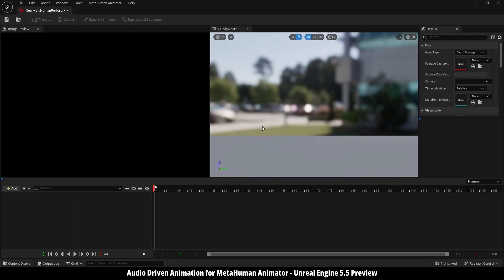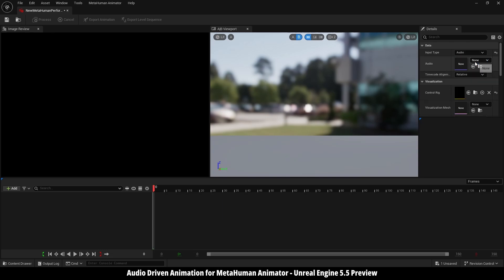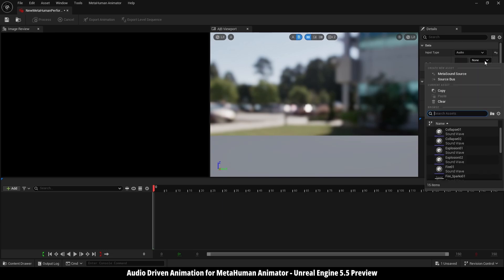Alright, here we are inside MetaHuman Performance. It looks the same, but if you go to the right side here, under input type, we have audio now, which we can select, then we can select our audio file that we have just imported.